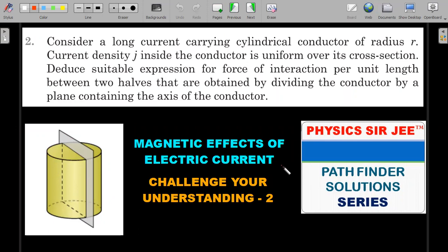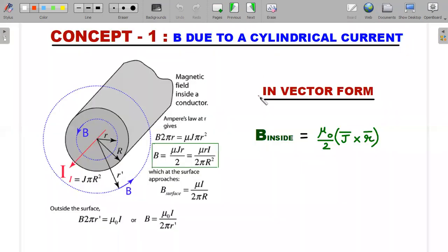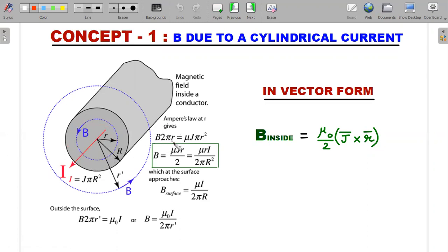We'll introduce the concepts required to solve the problem and then arrive at the solution. The first concept is deriving the magnetic field inside the cylindrical conductor due to this current. We can do this using Biot-Savart law or Ampere's law — the better approach. Taking an Amperian loop inside, the circulation on the left-hand side is B times 2πr, and the current enclosed on the right side is J times πr², giving the magnetic field inside as a linear function of smaller r.